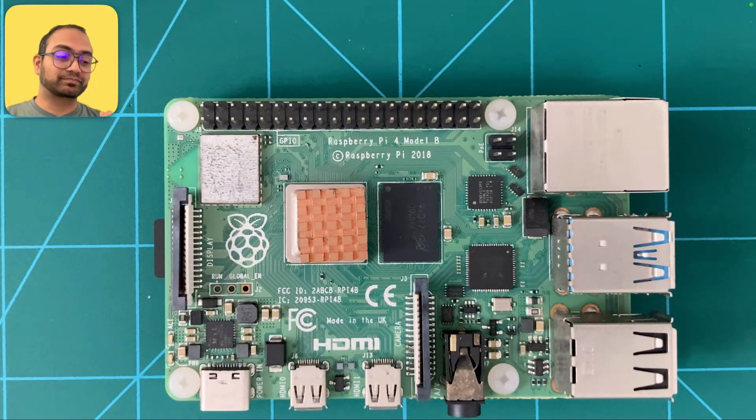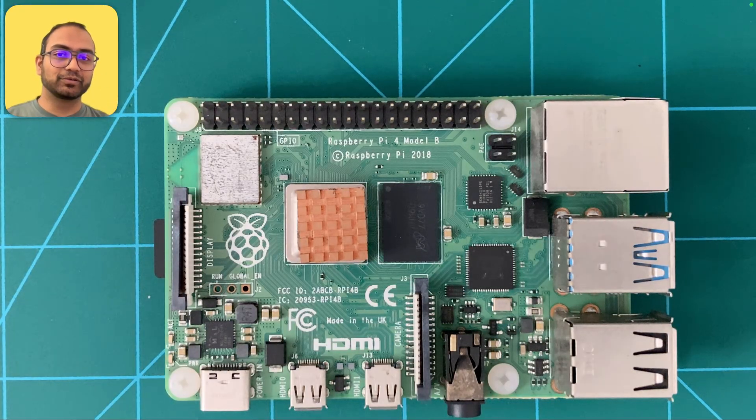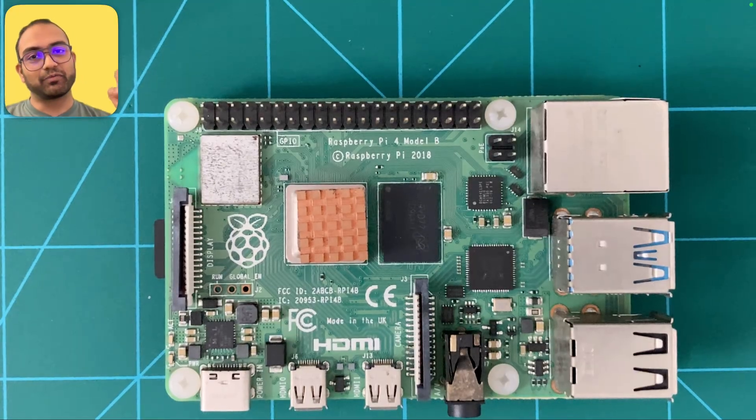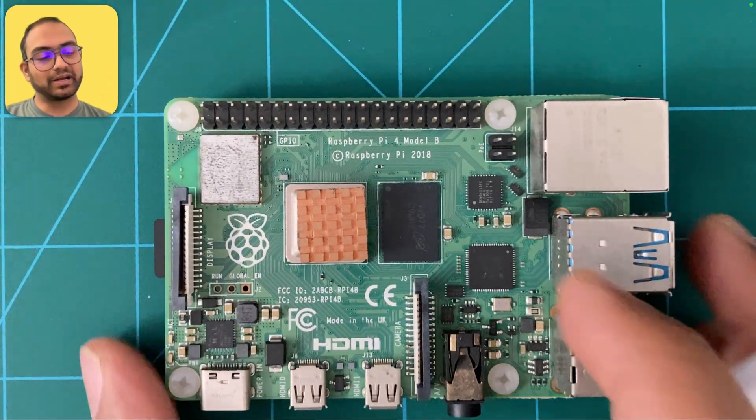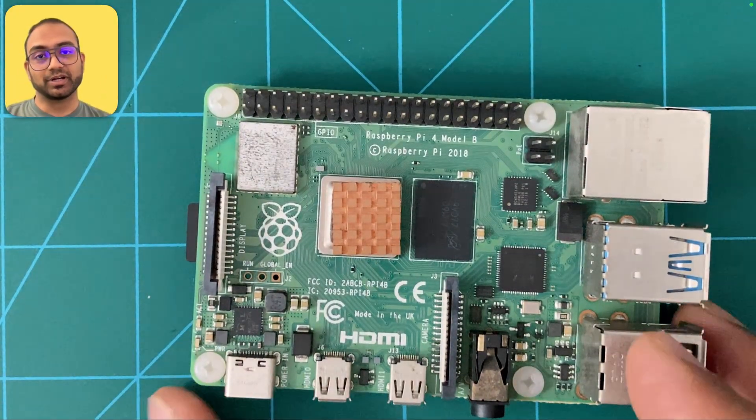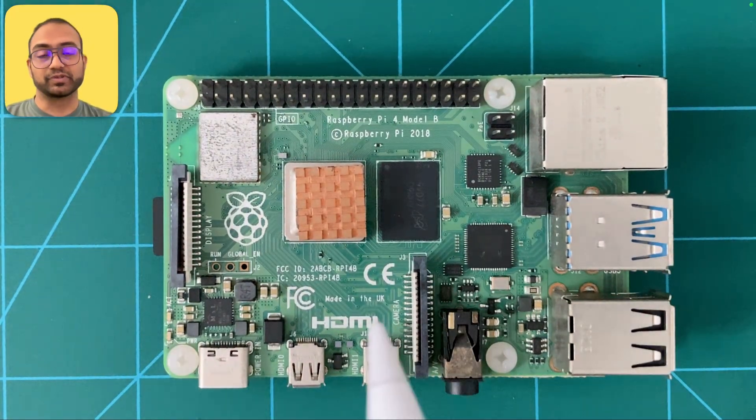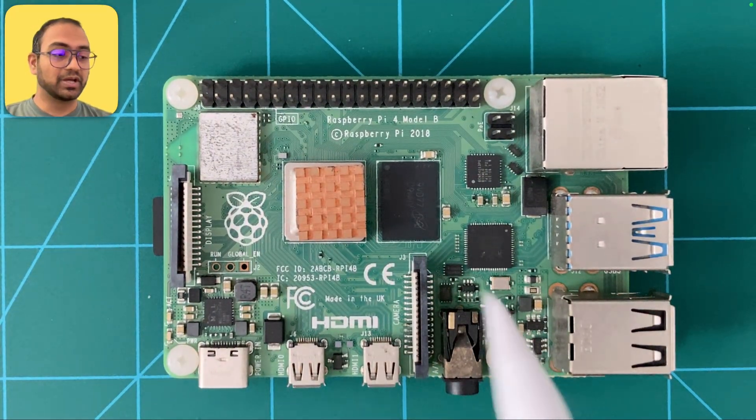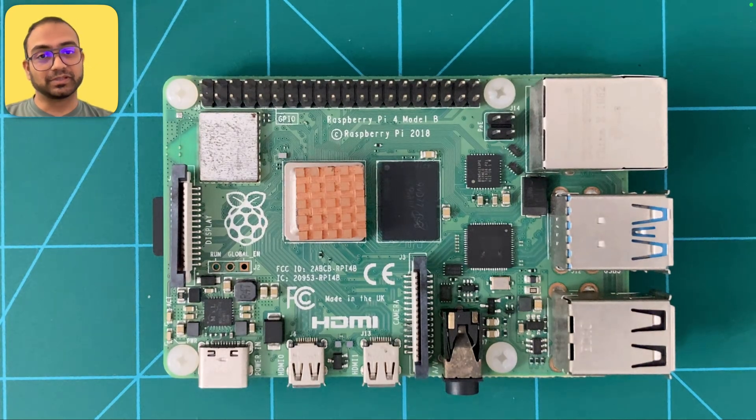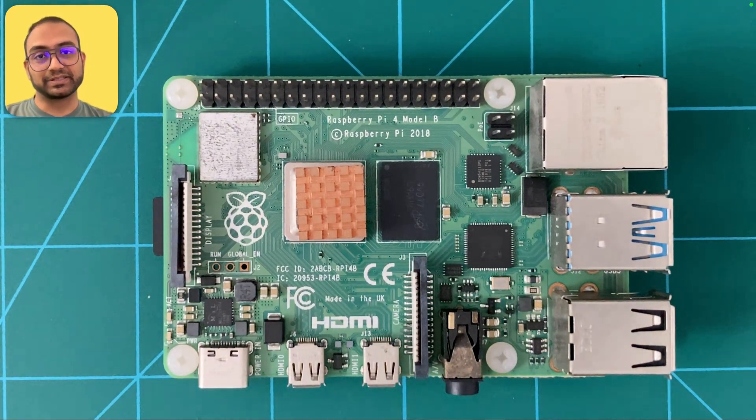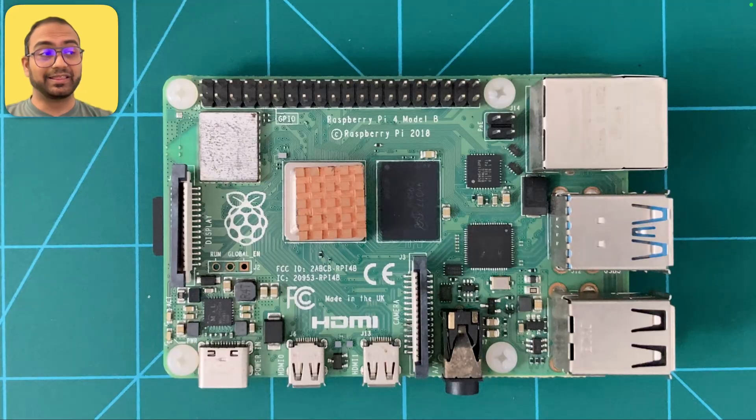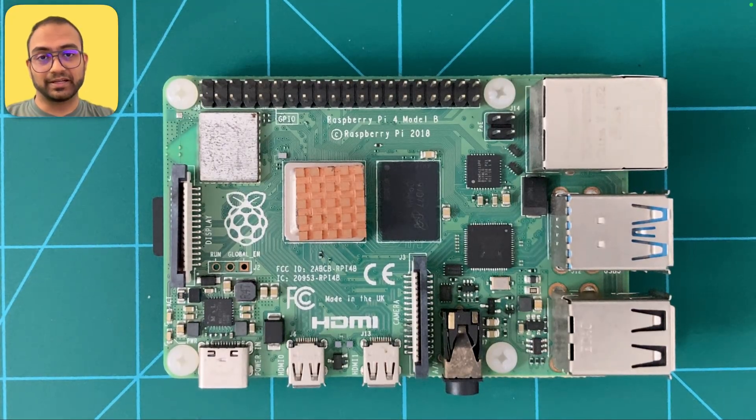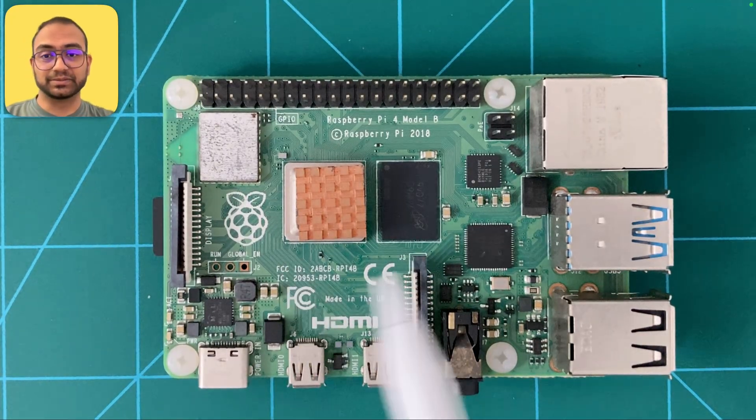Before we conclude this introductory lecture, I want to call out where ARM 64-bit architecture CPUs are used. The Mac M line of SOCs use the 64-bit ARM architecture, and pretty much 99% of the phones on the planet are driven by ARM chips based on 64-bit architecture.